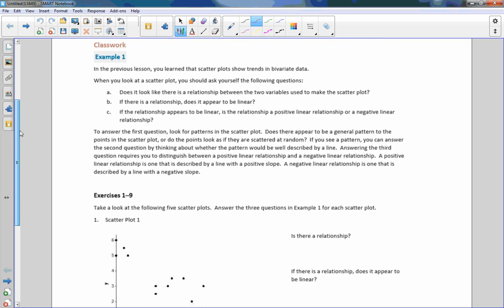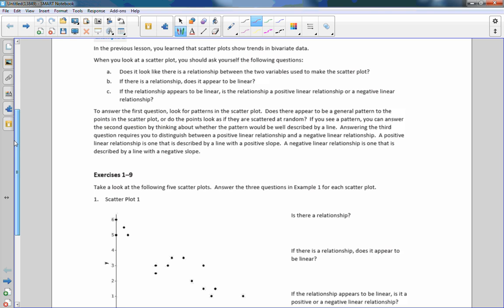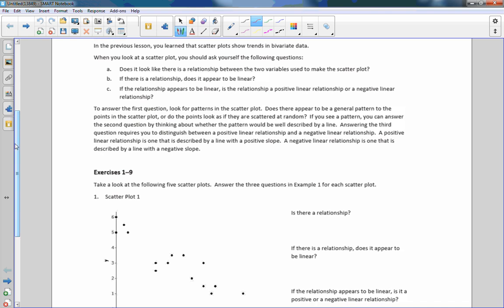Classwork example one. In the previous lesson, you learned that scatter plots show trends in bivariate data. When you look at a scatter plot, you should ask yourself the following questions: Does it look like there is a relationship between the two variables used to make the scatter plot? If there is a relationship, does it appear to be linear? If the relationship appears to be linear, is it a positive linear relationship or a negative linear relationship?